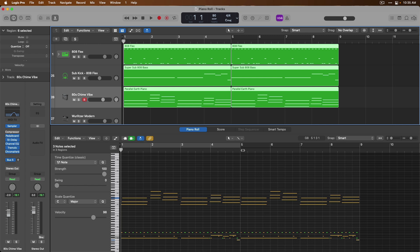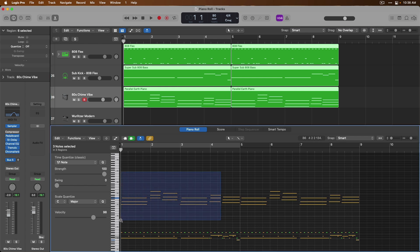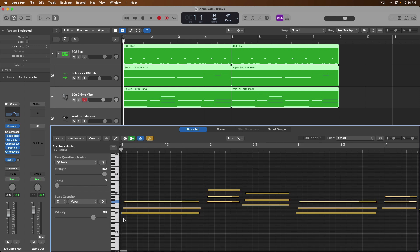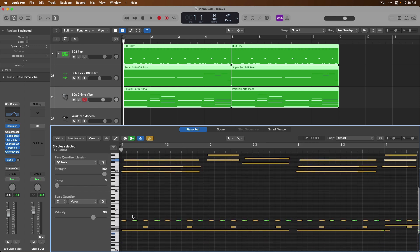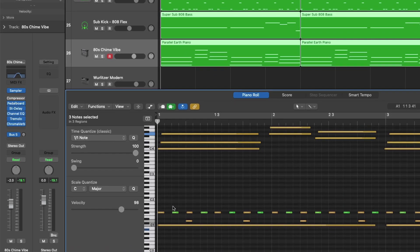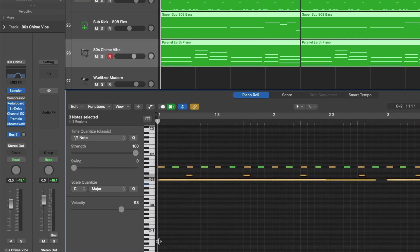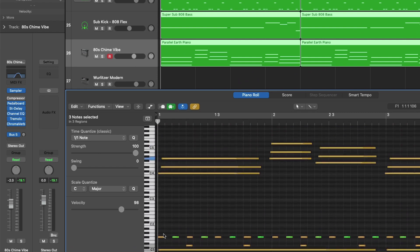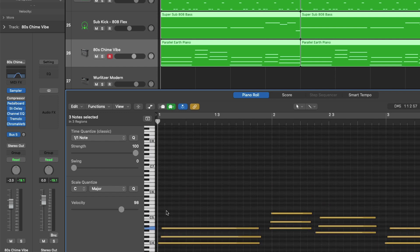The piano roll editor allows you to input and edit your MIDI performances on a note-per-note basis. With all these regions selected, we can start to edit the performances of the drums, the sub-kick, and the keys simultaneously in the same editor window. Just like with the tracks area, we can use the key command Control+Option to bring up the zoom tool and zoom in on particular sections. On the left-hand side, we have the keys of a piano chromatically laid out, starting with lower notes at the bottom and working up to higher notes at the top.